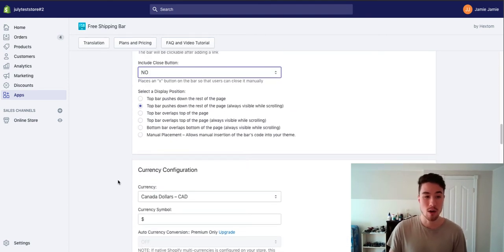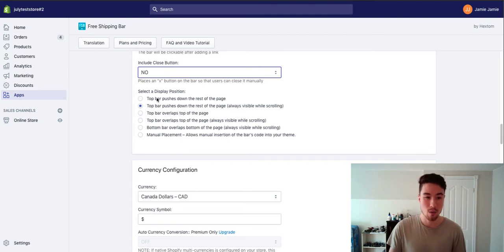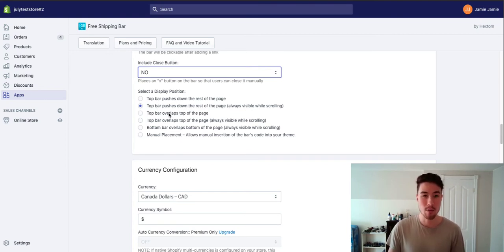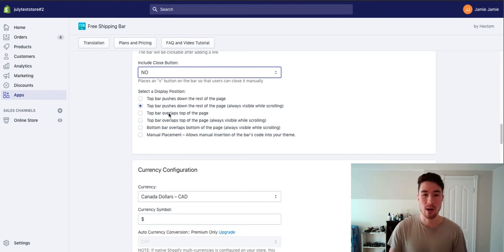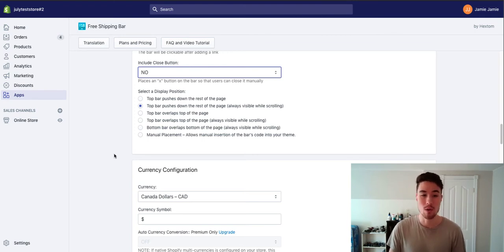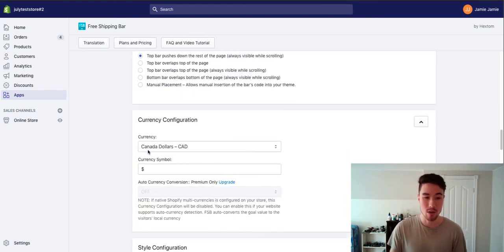It also gives you different options on how you can display it. So push down rest of the page, always visible when scrolling. You can put it on top of the page, depending how your site layout looks. You might want to customize this to see if it looks better or worse with one of these options.